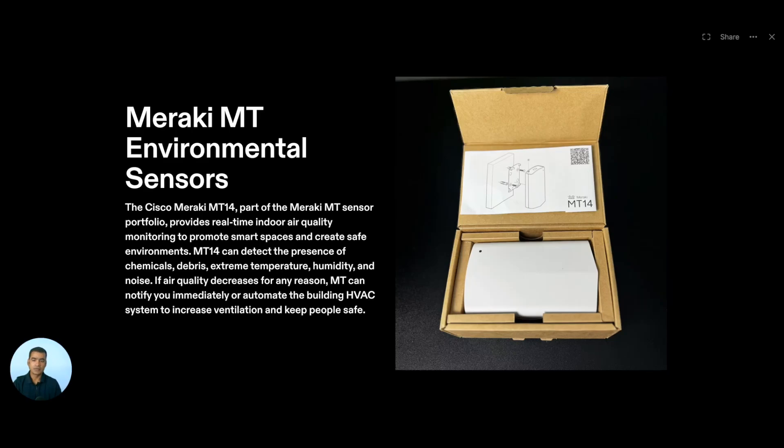Hello and welcome to Azdian Tech Forum. In this Meraki Zero to Hero series, we are towards the end of our segment. And finally, I'm going to onboard a few environmental sensors.